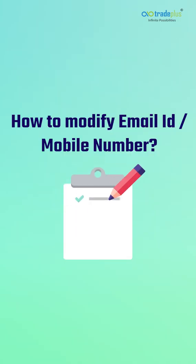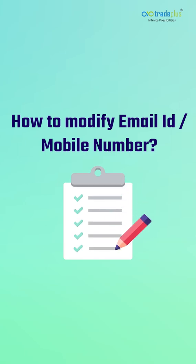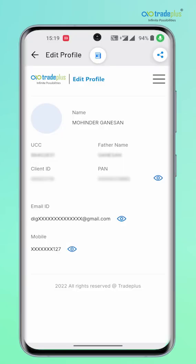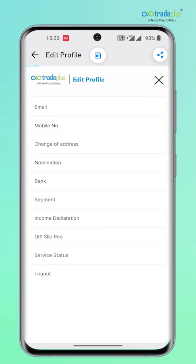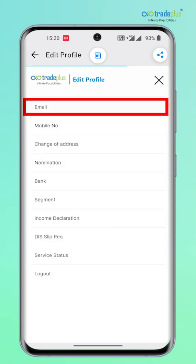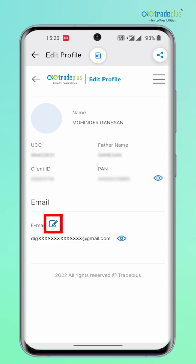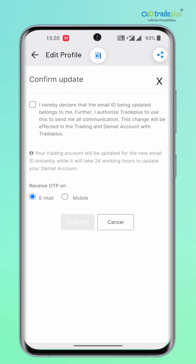How to modify email ID or mobile number? From the menus, tap on Email ID or Mobile Number as per your needs to modify and follow the on-screen instructions. For modifying email ID, click on the menu and tap on Email ID. Simply tap on the edit icon here, then confirm the update by clicking on this box.